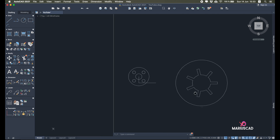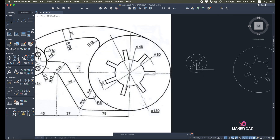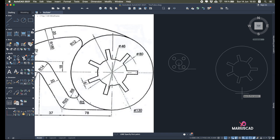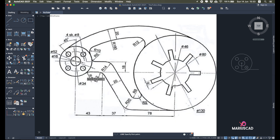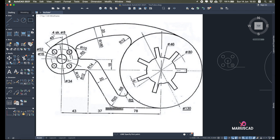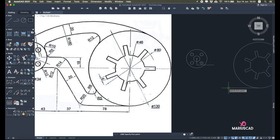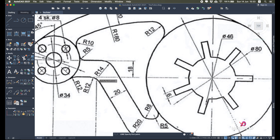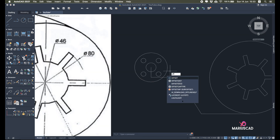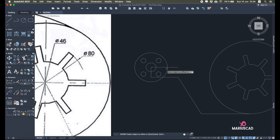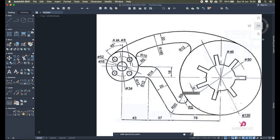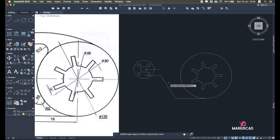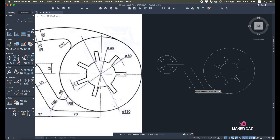Now let's focus on this side. Draw a line of 78 units from exactly this point. The next one is already built with 43 units. Since there's no angle here, we simply unify them and will apply the radius later. We also have a parallel line offset of 18 units — offset 18 and it's done. I can delete that one as well.